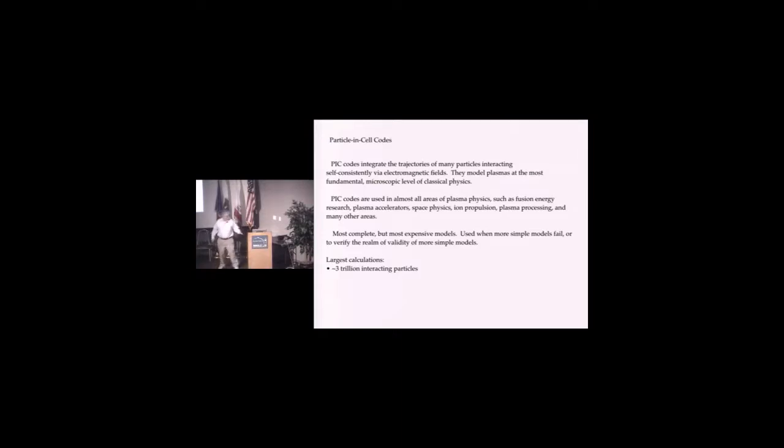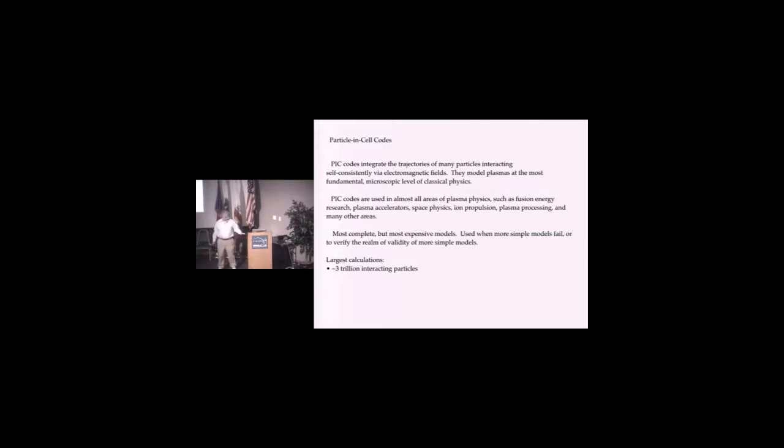These simple models are often very fast, but you have to be careful on their use. PIC codes give you a test bed to verify the more complete codes. The largest calculation nowadays is about three trillion interacting particles.